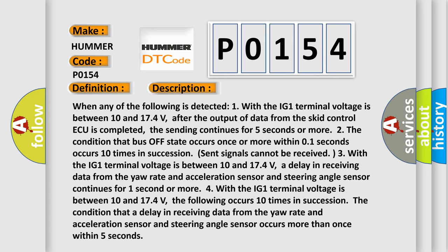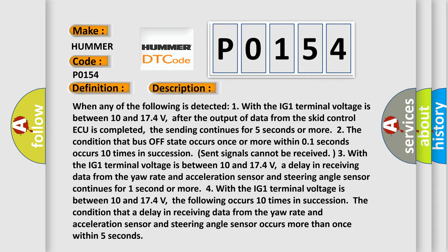The condition that a delay in receiving data from the yaw rate and acceleration sensor and steering angle sensor continues for one second or more. This diagnostic error occurs more than once within five seconds. This diagnostic error occurs most often in CAN communication system cases.